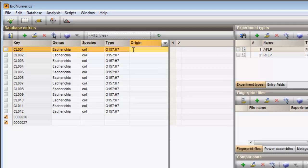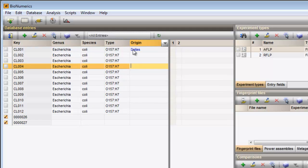The information field will appear highlighted and information can be added. With the arrow up and down buttons, I can move through the entries in the database.